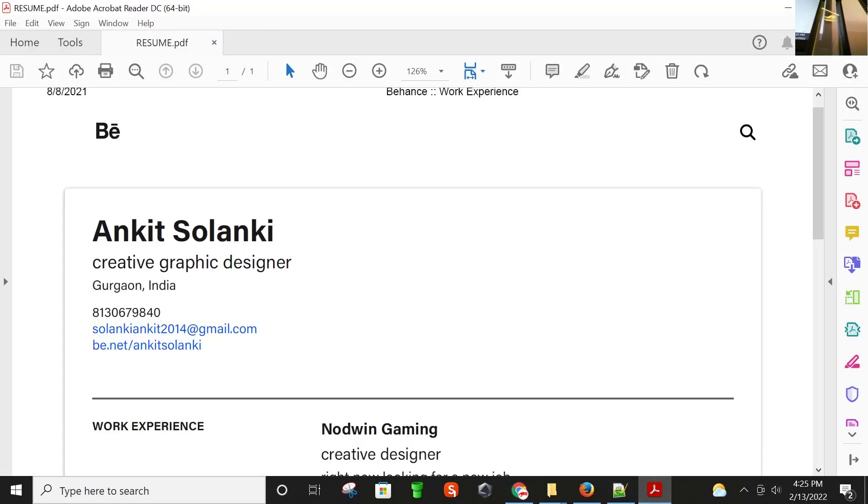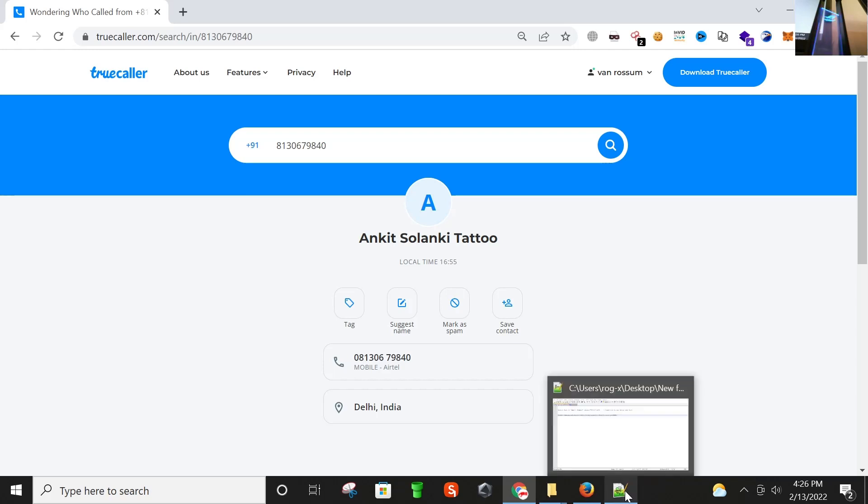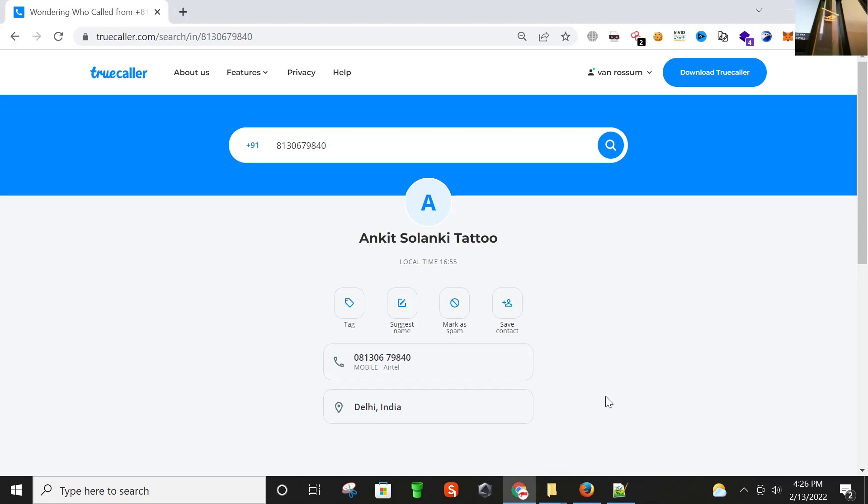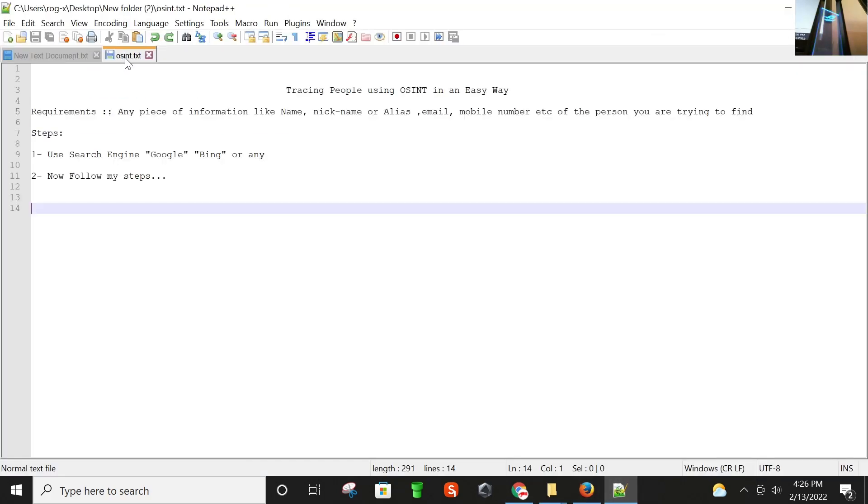This is how you can connect one piece of information with another and find a bigger picture. This is what we call OSINT. So that's all for this video. I hope you guys like this video. Thank you.